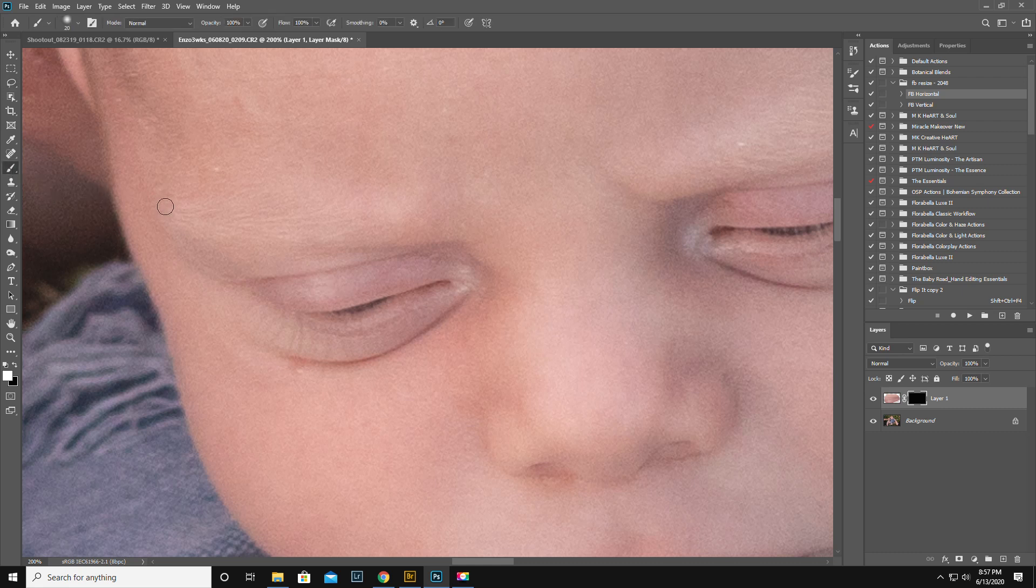You're gonna go control I to invert it to black so now it's hidden. We're gonna get a white brush. White reveals, black conceals. 100% opacity, normal, up top.